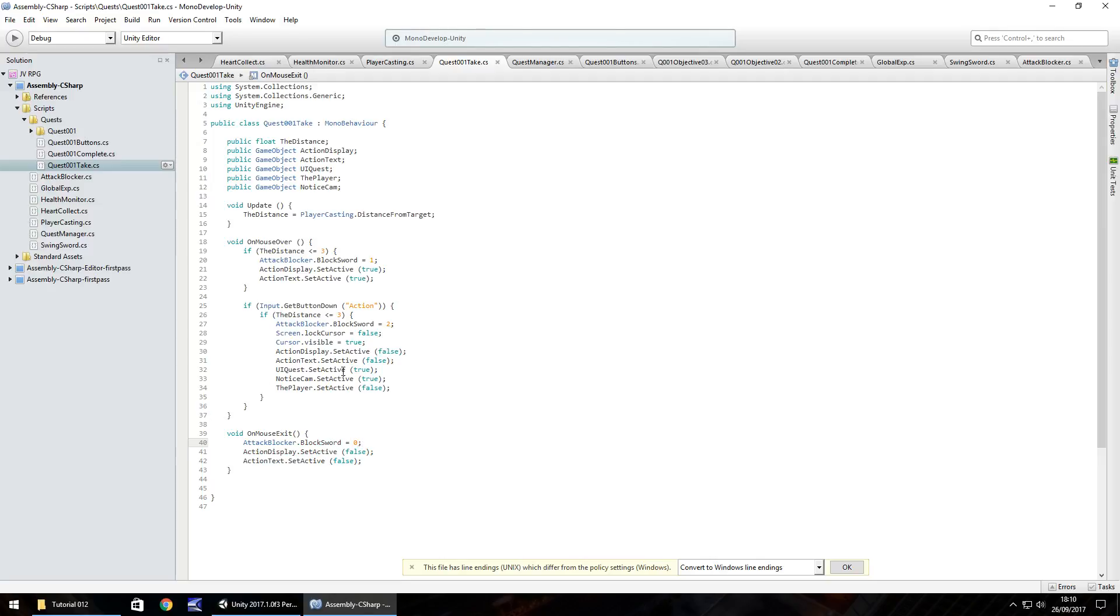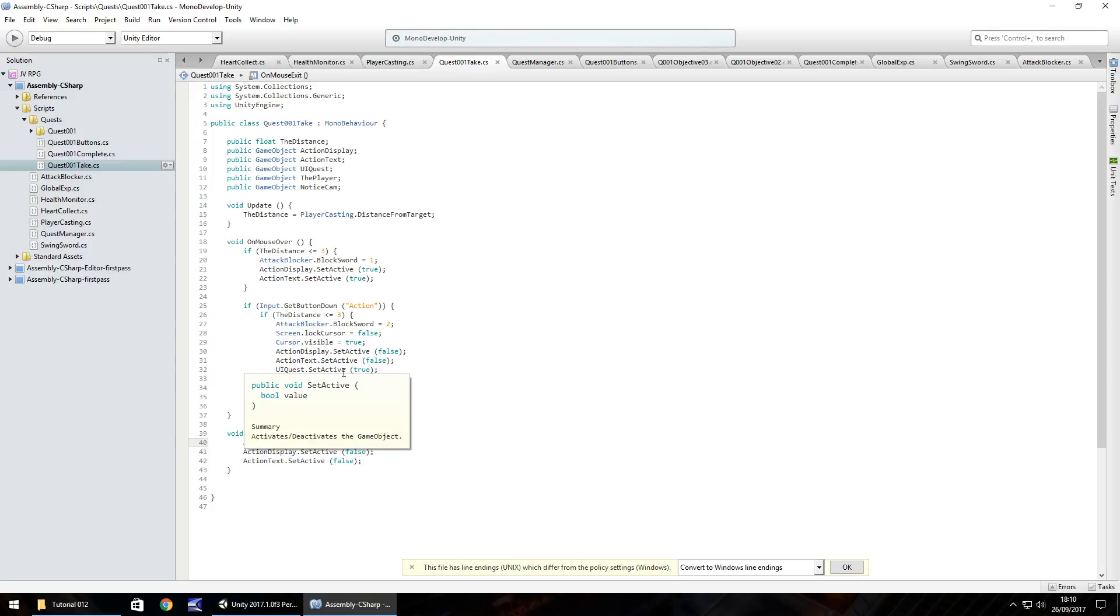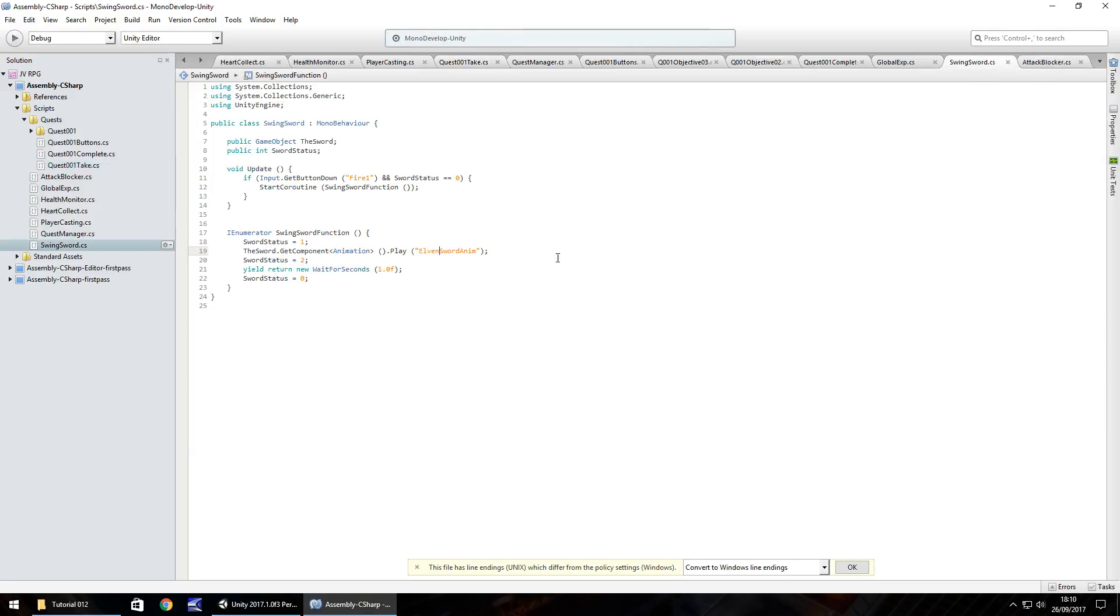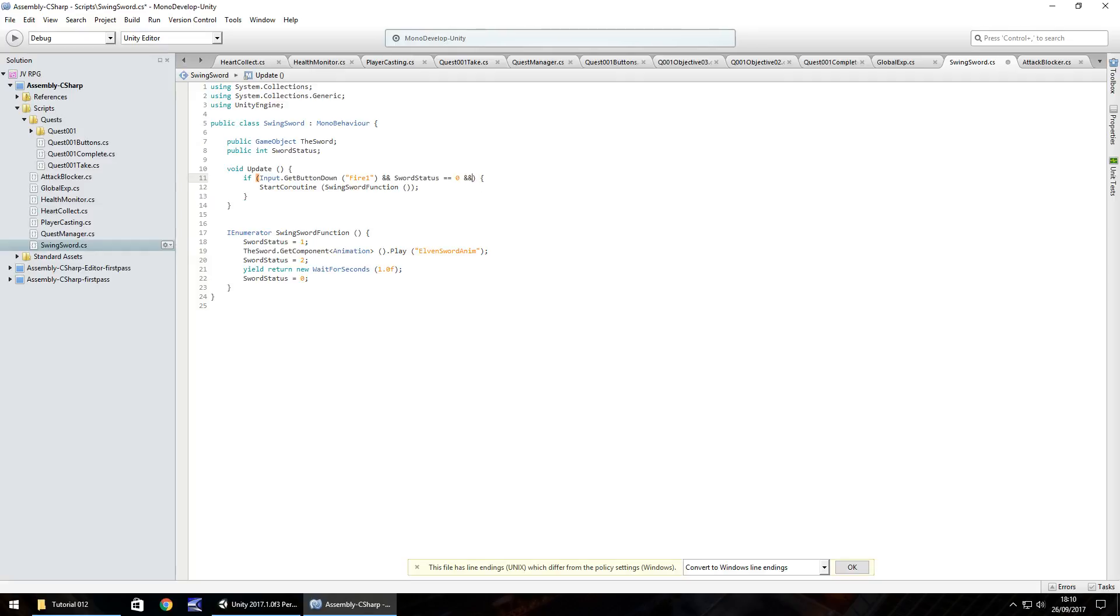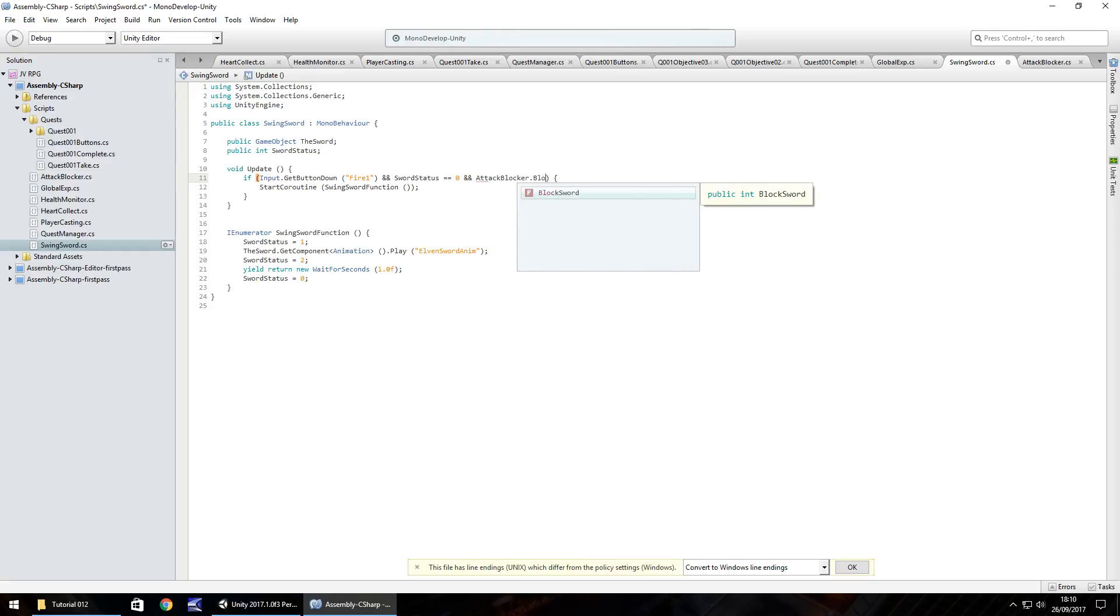So I'm hoping at this point, guys, you may have cottoned on to what exactly is going to happen in our swing sword script. So what's going to happen is we need to put in another and statement within this first if function. So although it says if button down, our button is down and our sword status is zero, we also need to put and attack blocker dot block sword equals double equal zero and save that script.